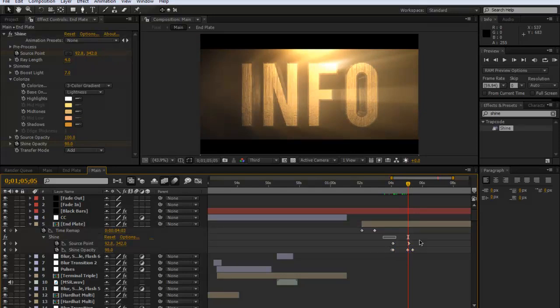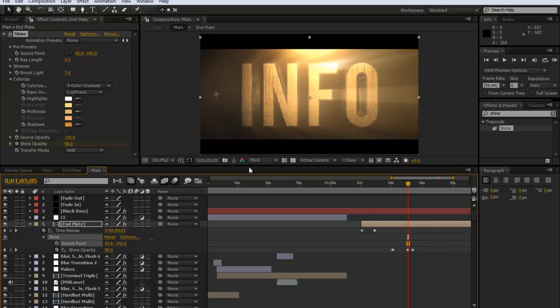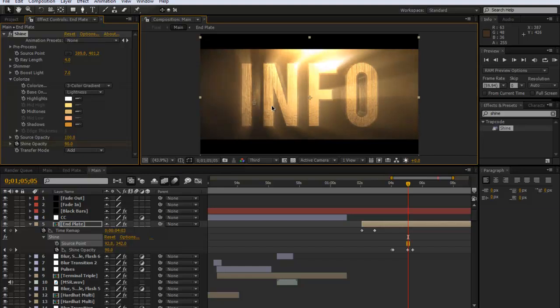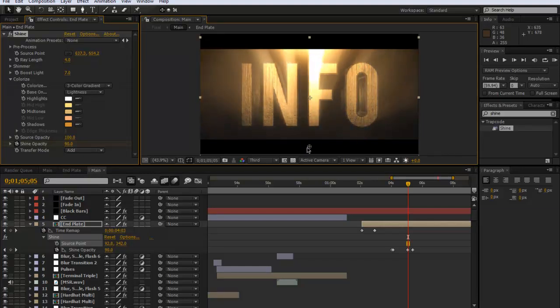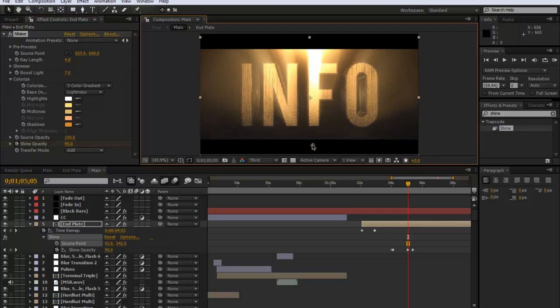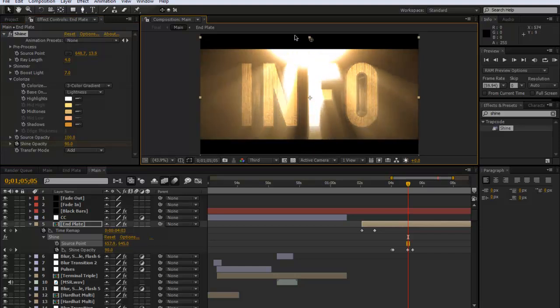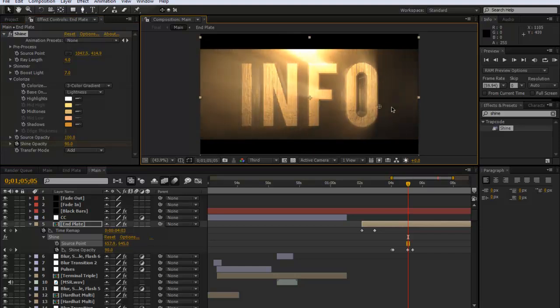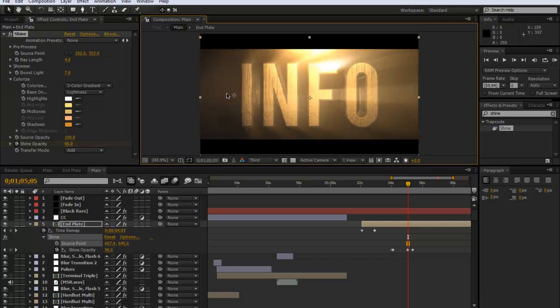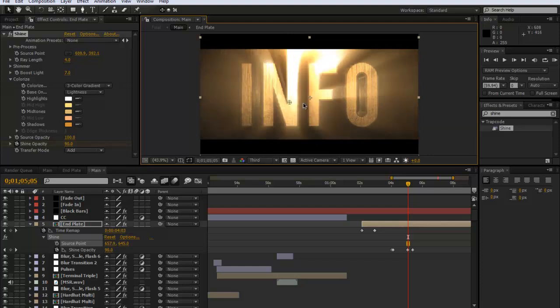If you look at the source point you can move this little thing around and you can see you can change it. So you could have it if you're coming out below, it looks like it's rising up. You can change it and I just moved this around. All I did was I just keyframed it over here to there.